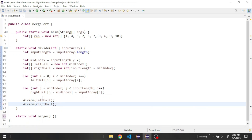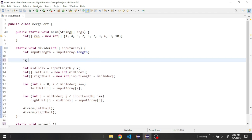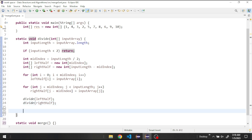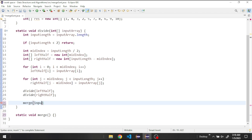We keep dividing the halves until there is only one element remaining, so we check: if inputLength is less than two, we return. Finally, after the recursive calls, we call our merge method and give it the input array, the left half, and the right half to update the input array values.